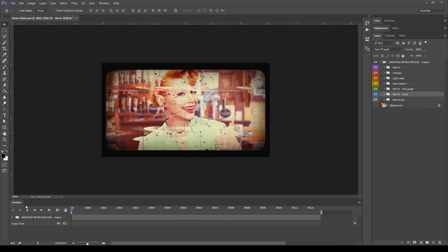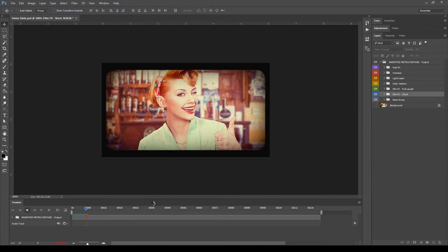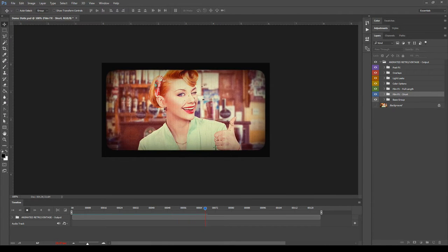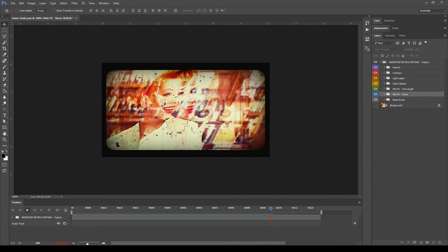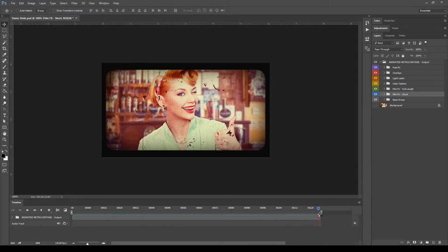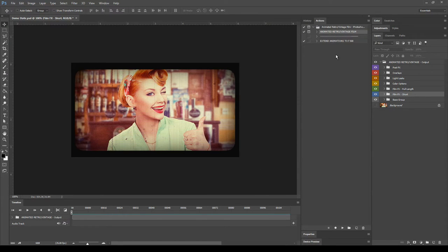Let's take a look at the resulting animation. You can click play on the timeline or press the spacebar. The first previews will be slow because Photoshop needs to cache the information, and then it will play back smoothly. The action generated an animation of 125 frames at 25 frames per second. You can extend the length of the animation to suit your needs, and we will see how to use the 'Extend Animations to Frame 500' action later when we test on a video.